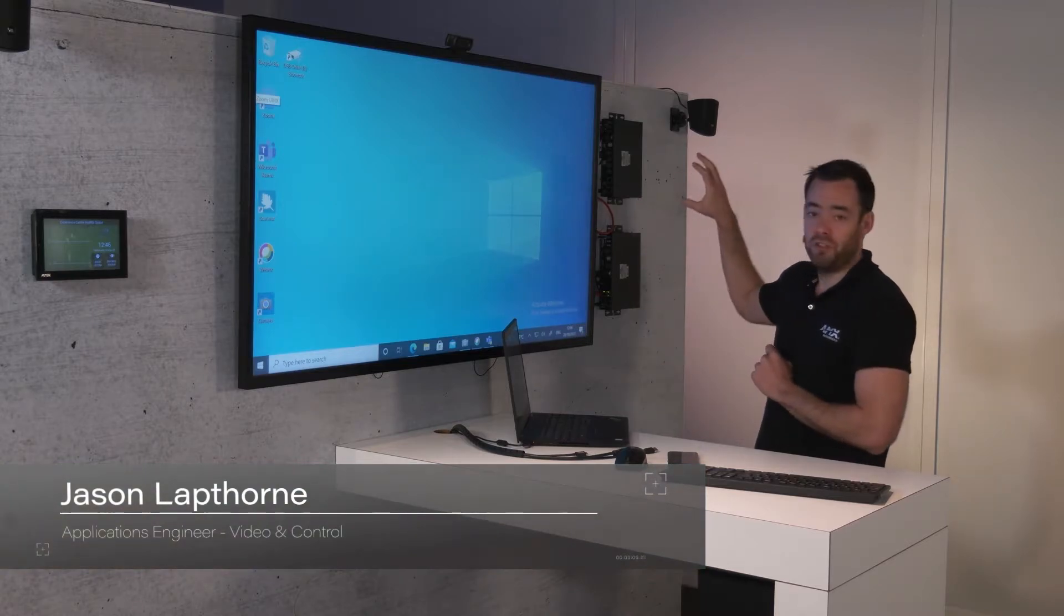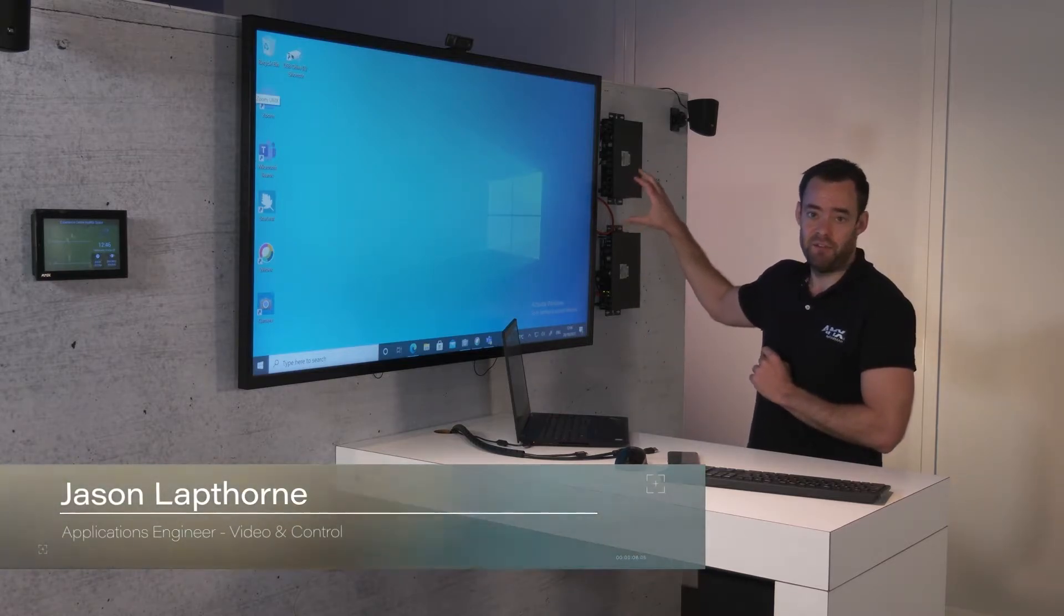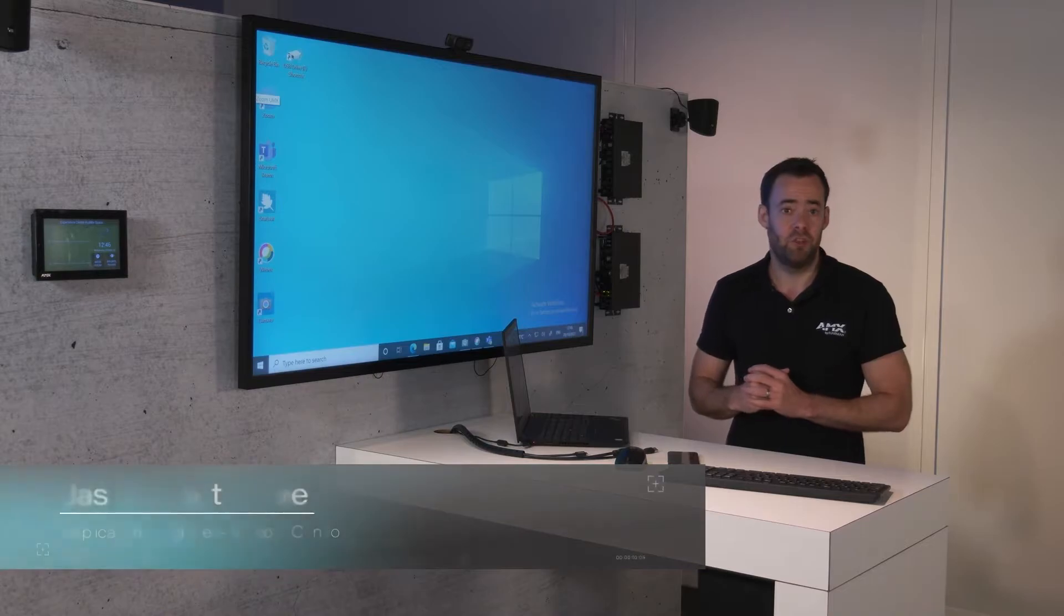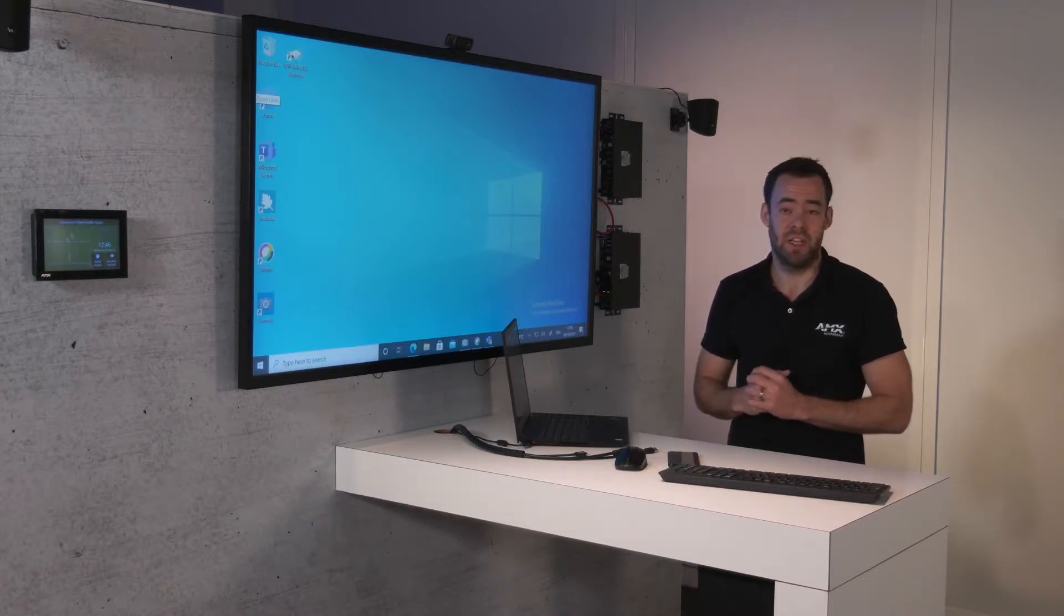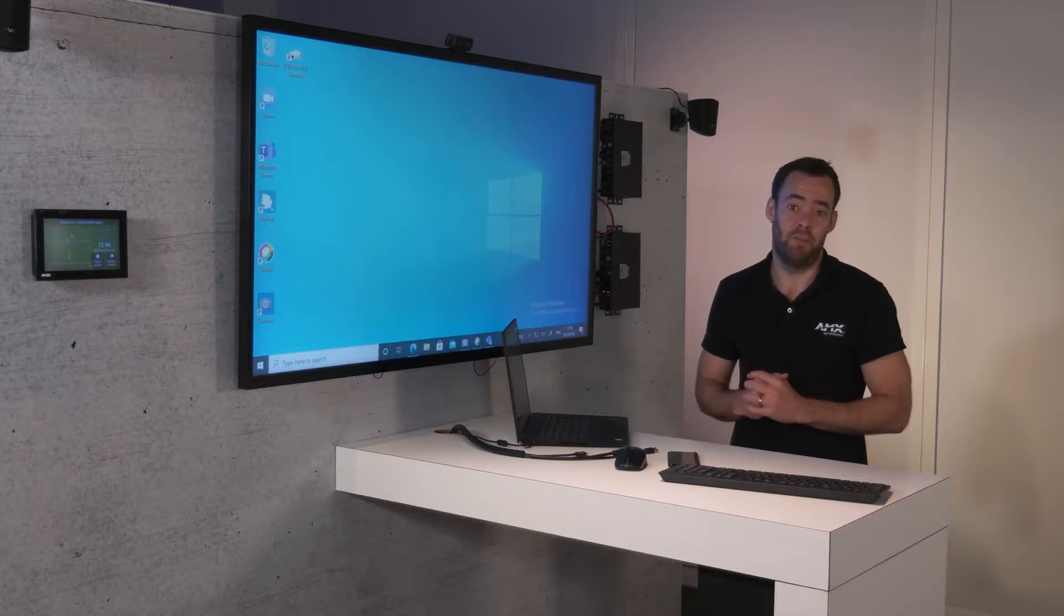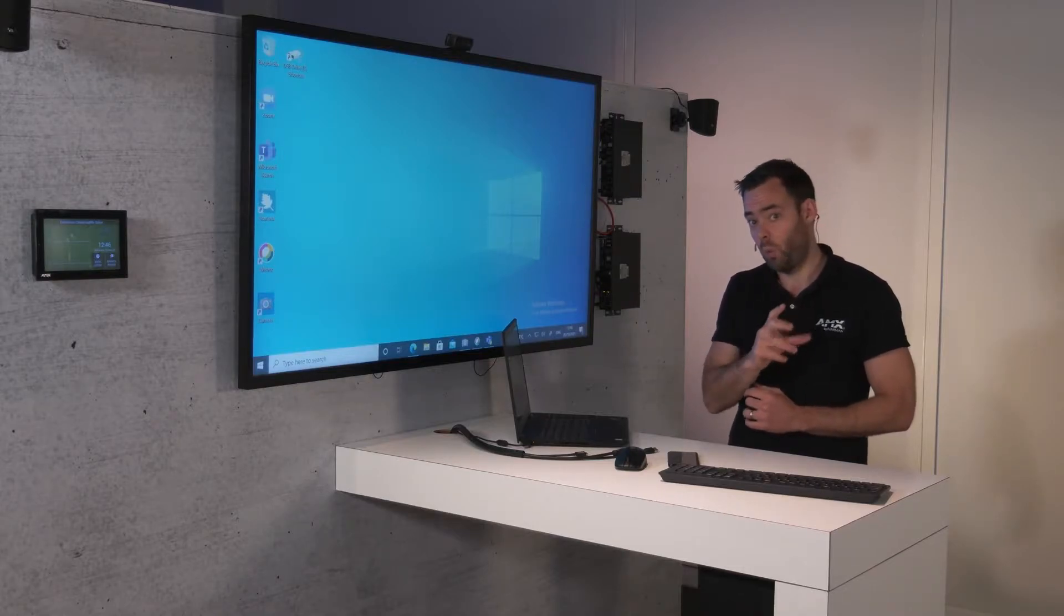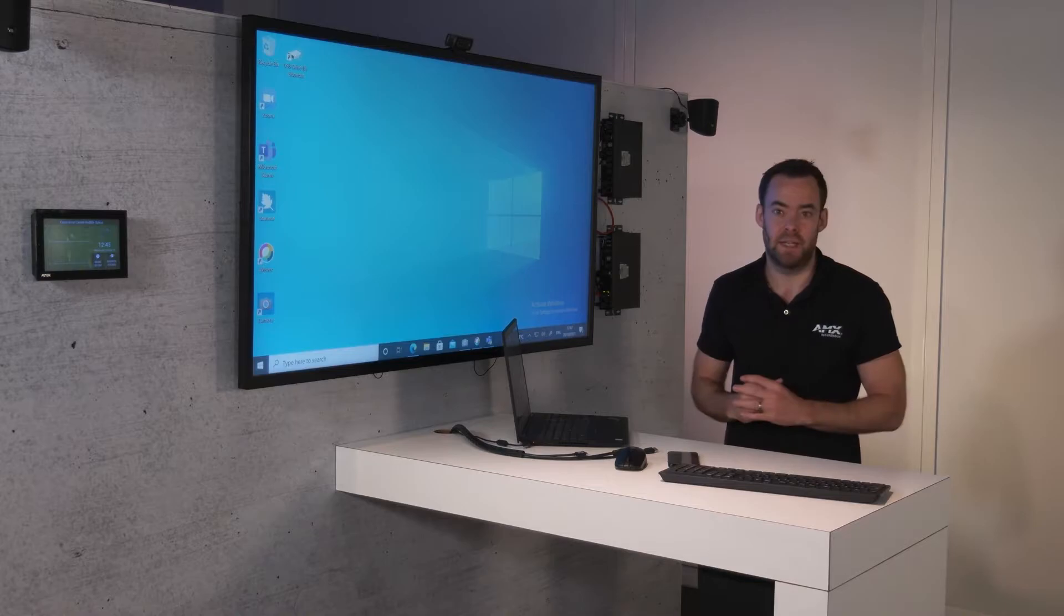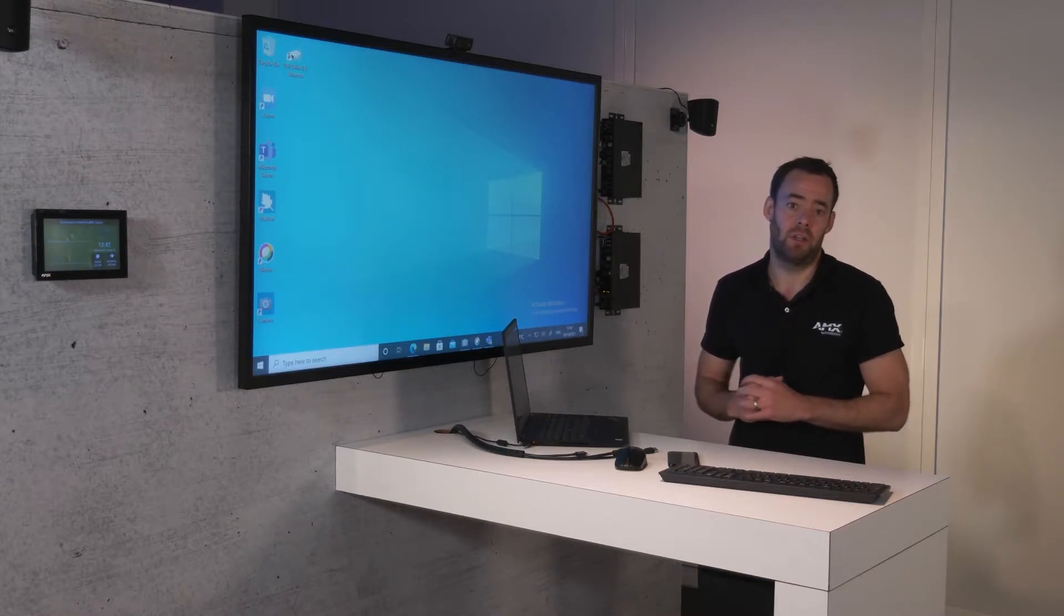To do that, we're using the AMX CTC1402. This is a two-part product where one of the devices acts as a transmitter and sits underneath the table and has a variety of different inputs. That then goes one cable, so a really easy installation method, to a receiver that is located nearby to the screen.